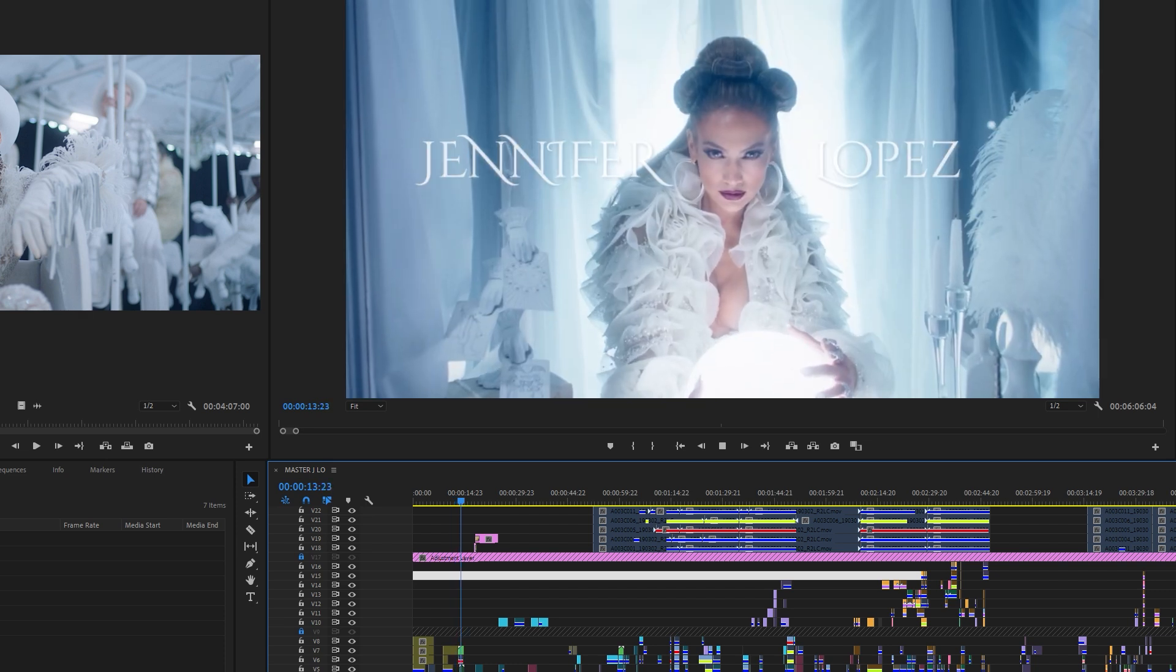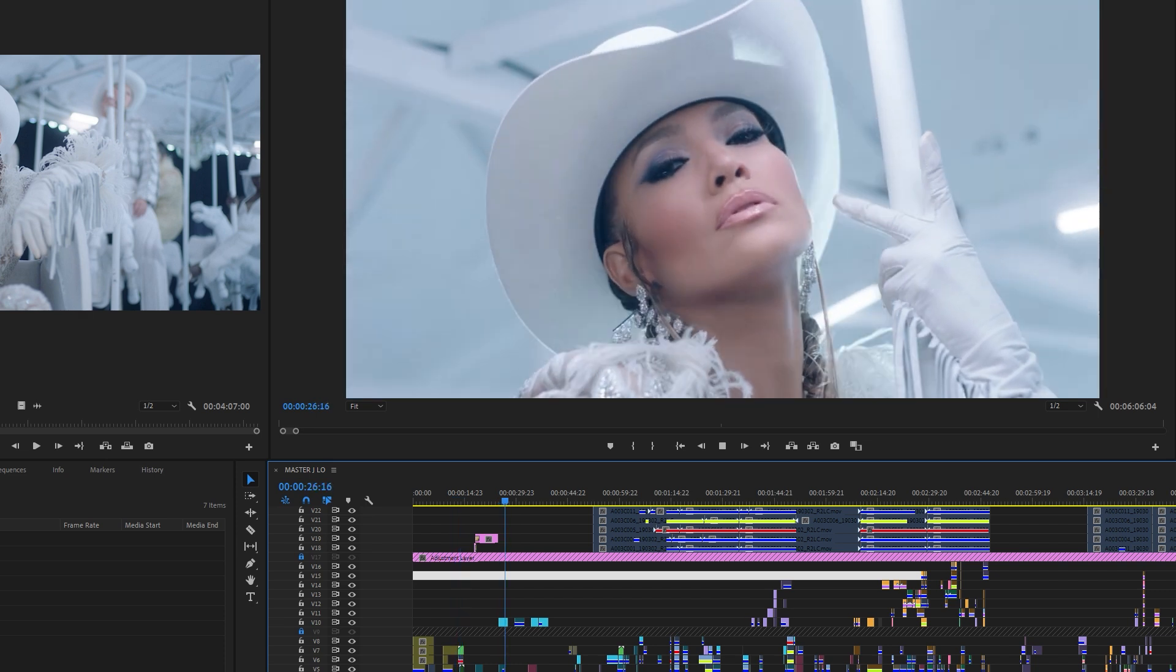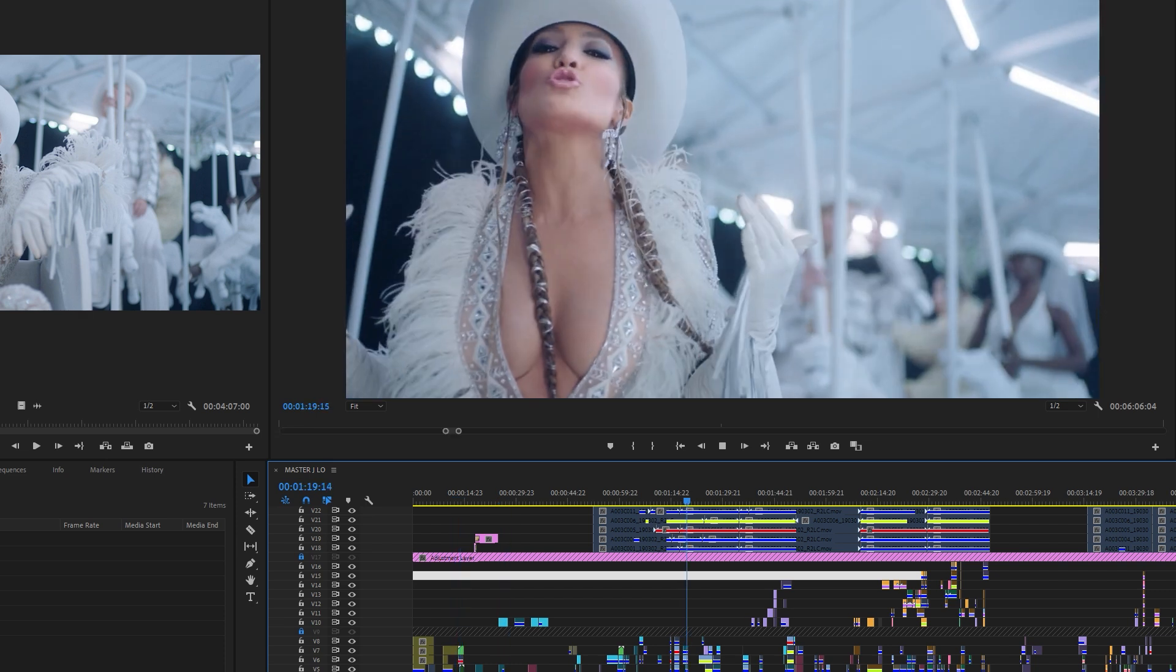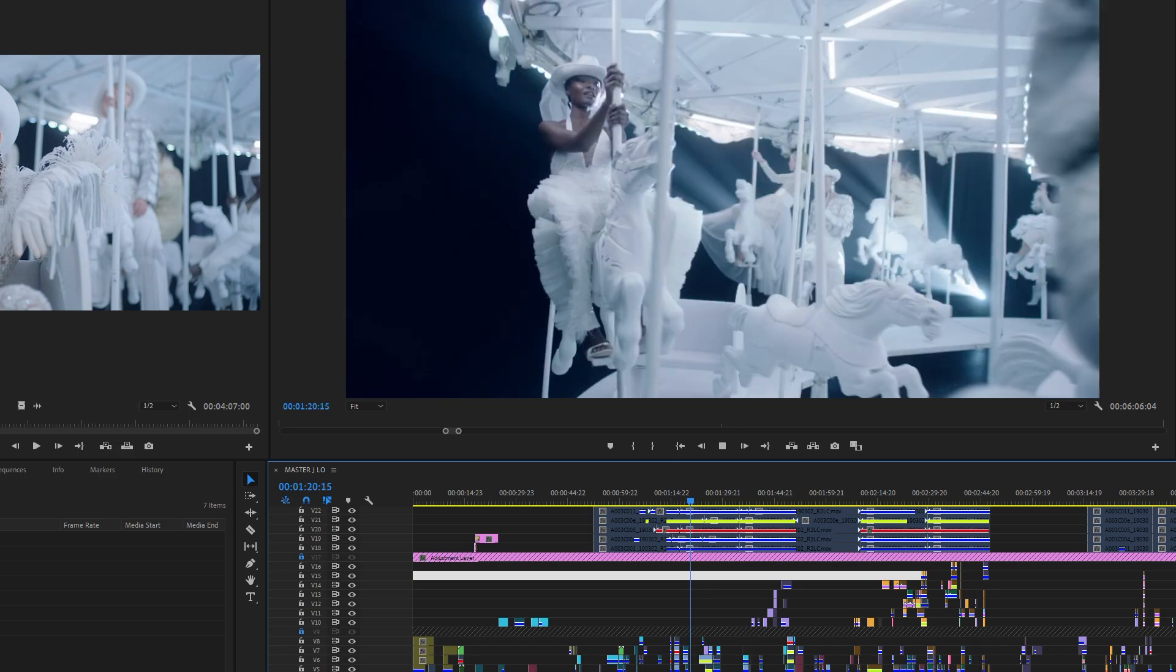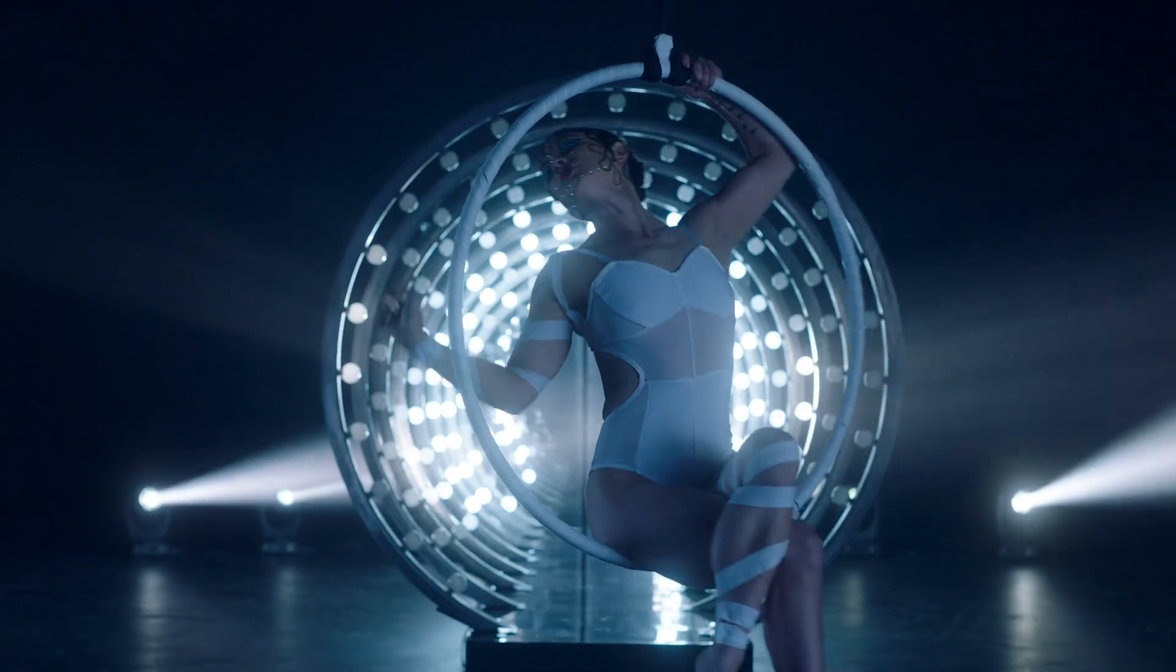Hey what's up guys, I'm Vinnie Hobbs from vhpost.tv and today I'm going to show you a few tips and tricks that I use in Adobe Premiere that will help you edit faster and more efficiently.